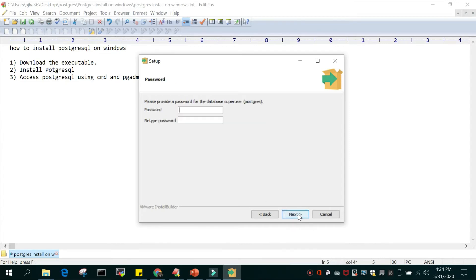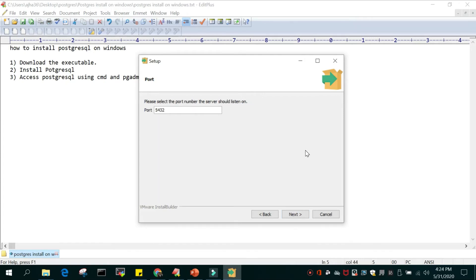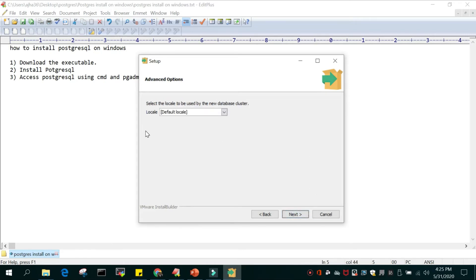Just go Next and please provide a password for the database superuser — you have to remember this. This is the database user 'postgres' and this is a superuser. I'm just giving some password. Make sure you remember this because after installation, when you access your database for the first time, you will need this password. Next, please select the port number. By default PostgreSQL works on port 5432. I will go with the default locale.